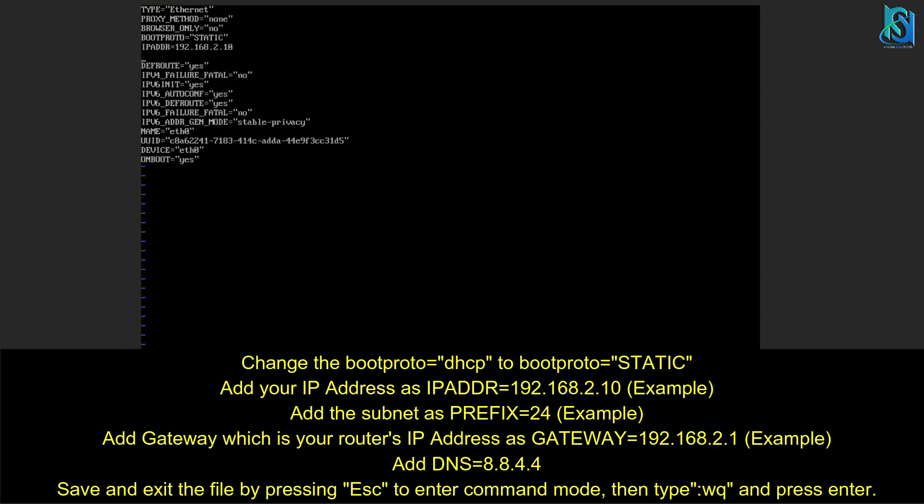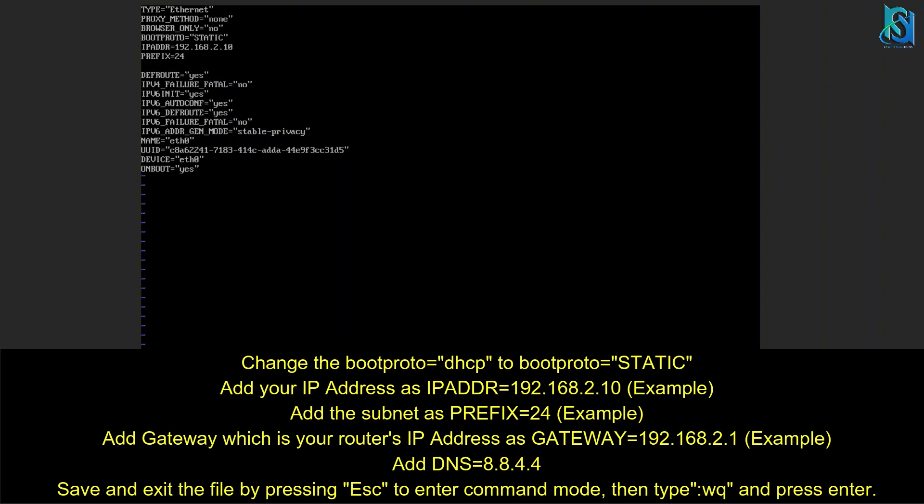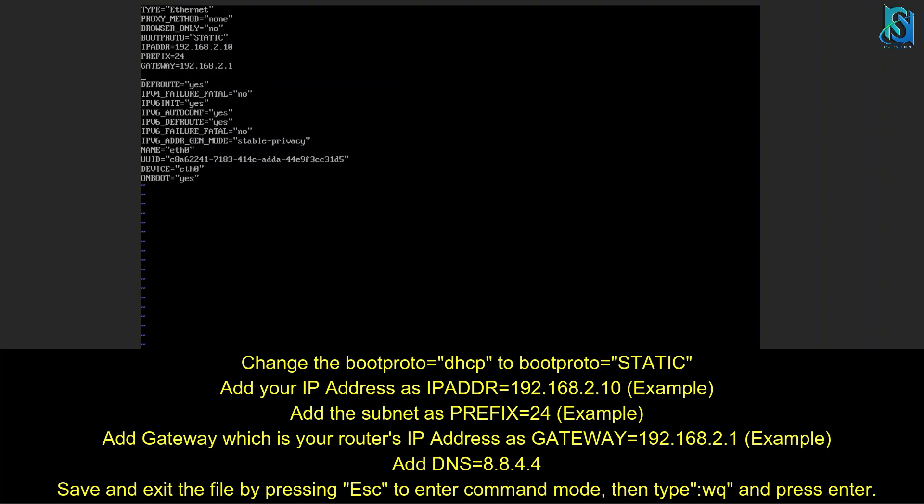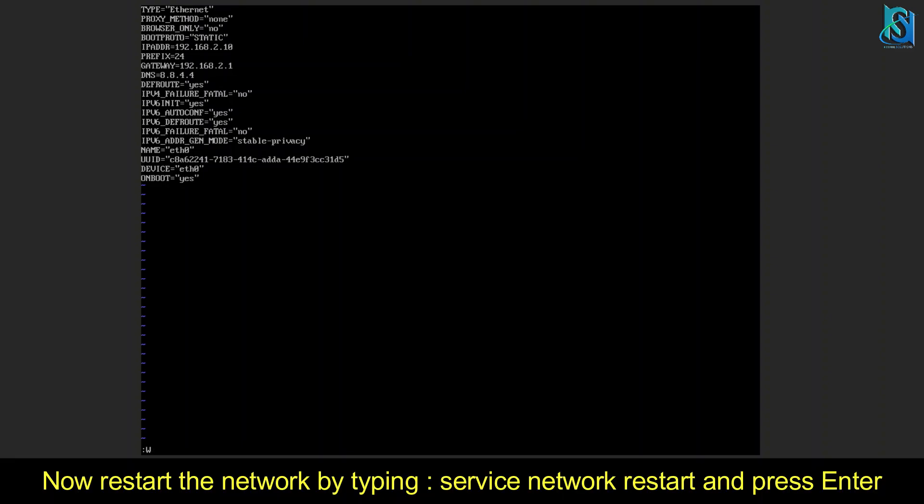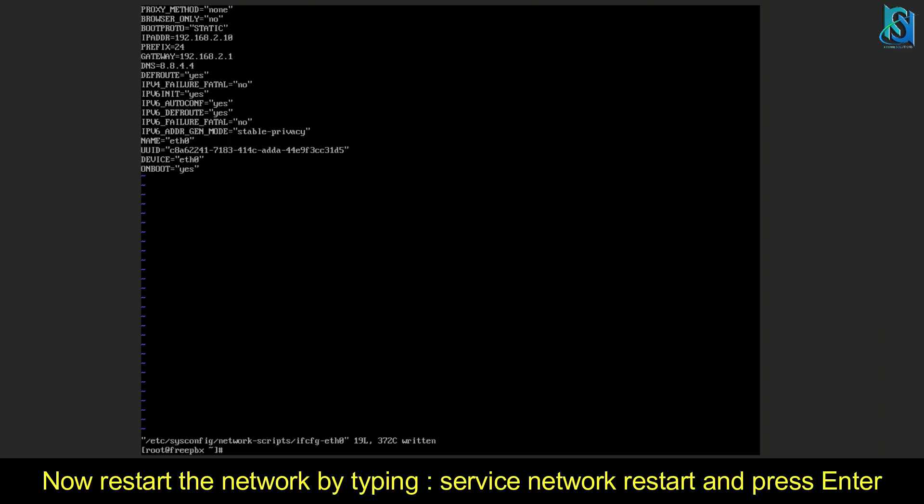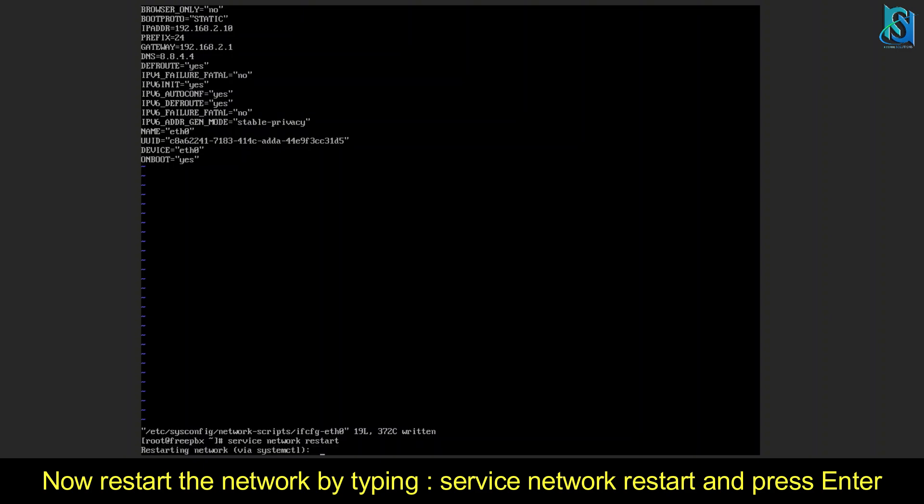You have to put the subnet mask. I'm using /24. Then add the gateway of your router: GATEWAY equals your router's IP. And add the DNS: DNS equals 8.8.4.4. Then you have to save it. And then service network restart. This is the command to restart your network adapter.